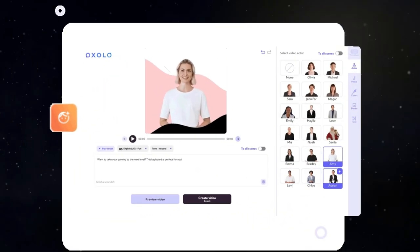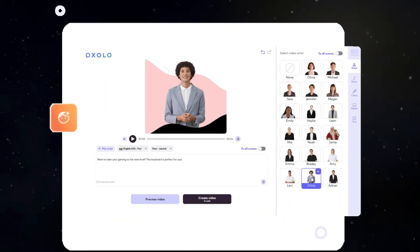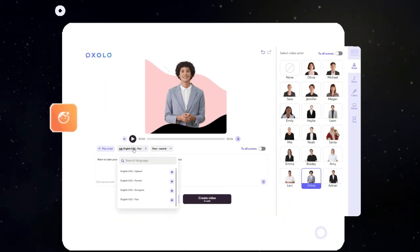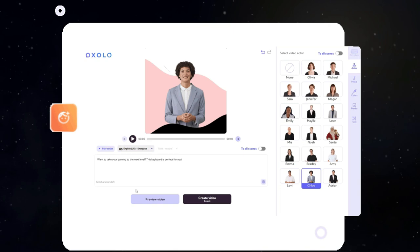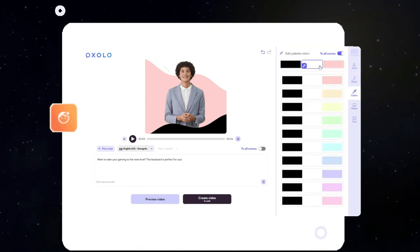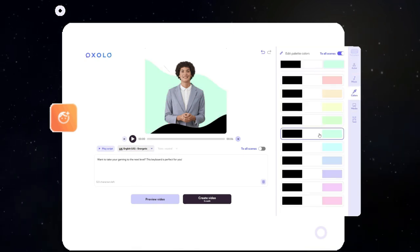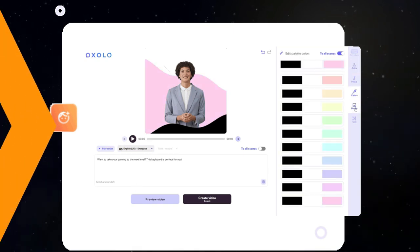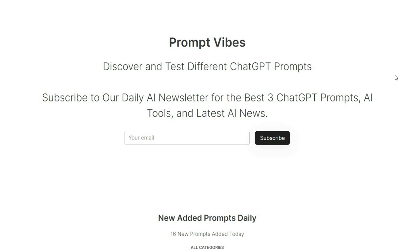This video can be used as an ad or organic content on various social media platforms like TikTok, YouTube, Instagram, and more.